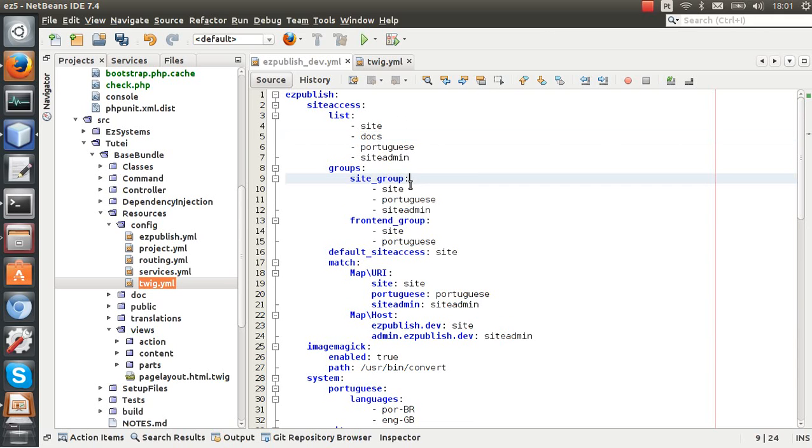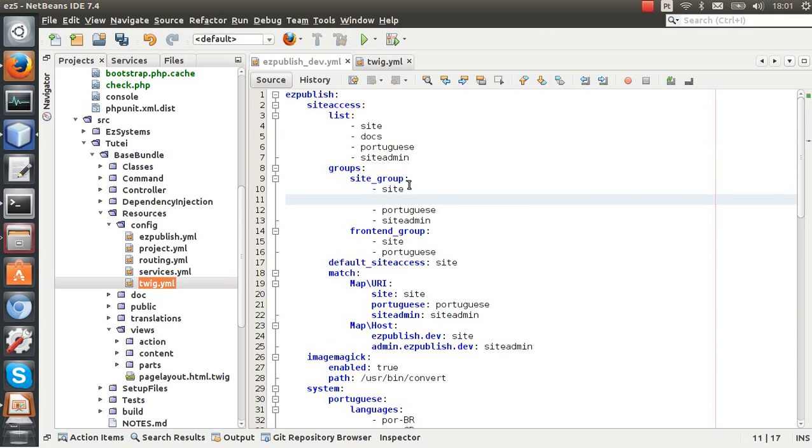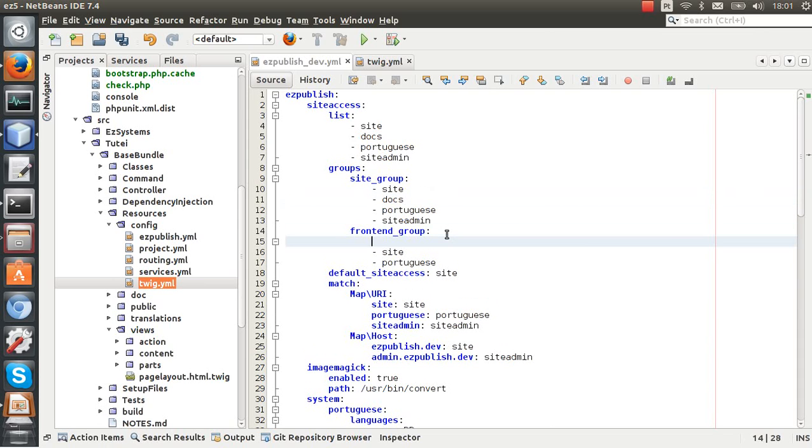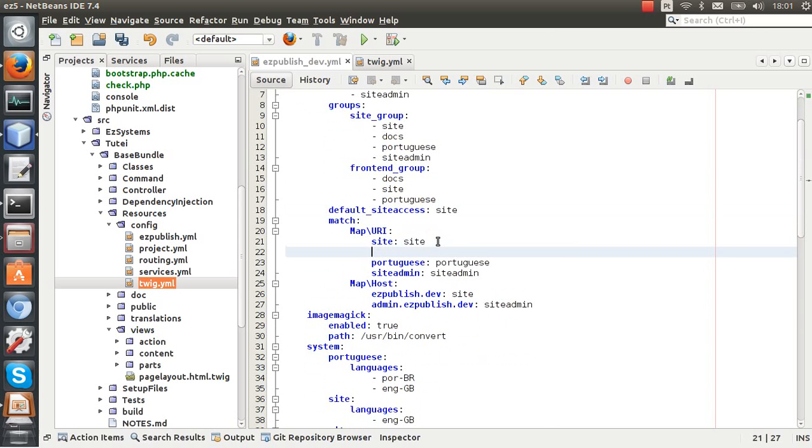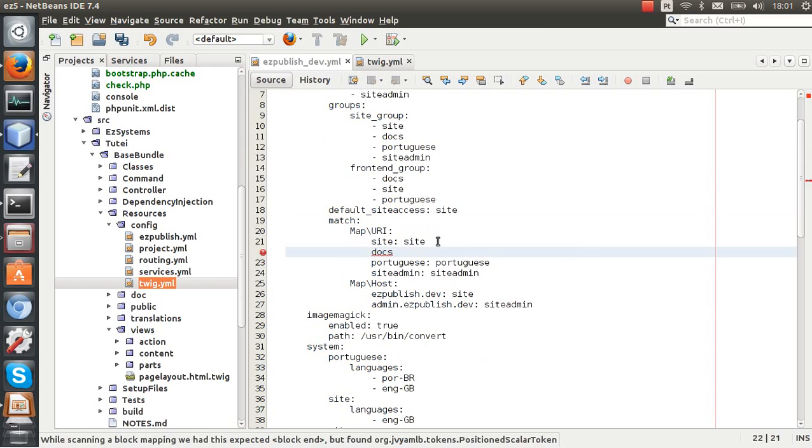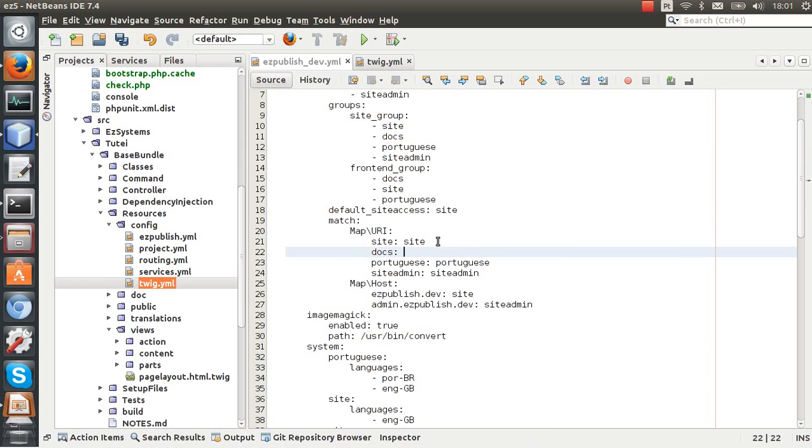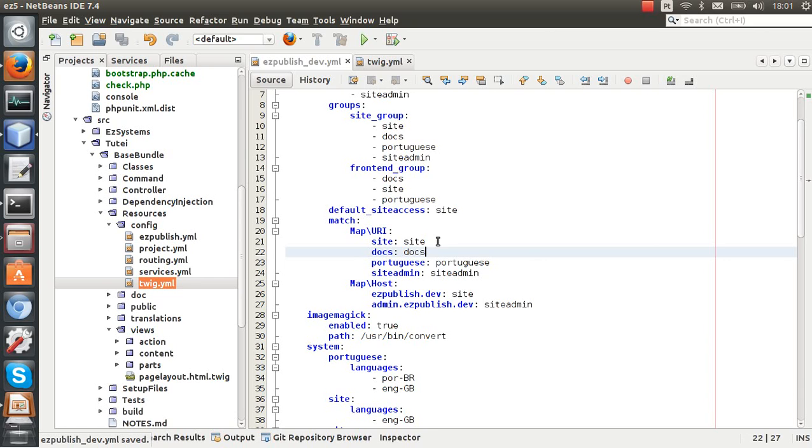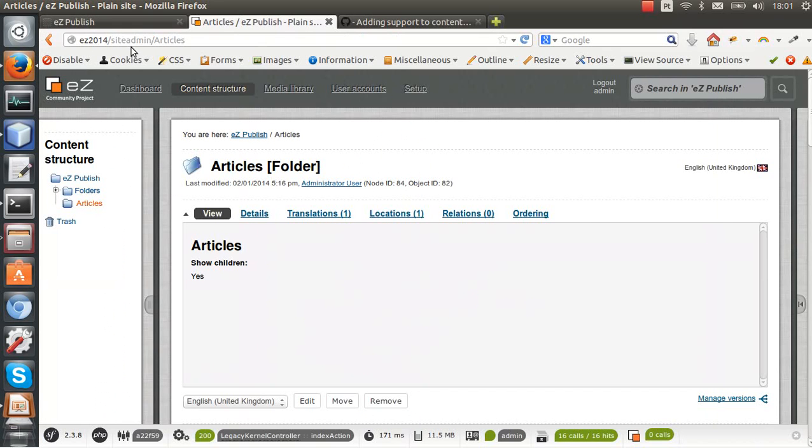Okay, so I need to add this to the site access list, to the groups. In the site group it will be in the frontend group as well, docs. Let me check. I need to add this here so when I access the site access the host slash docs it will load.